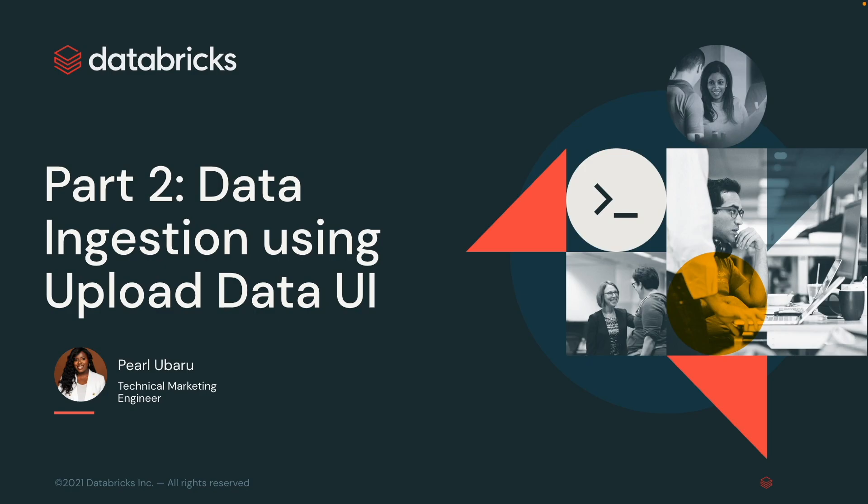Hello, my name is Pearl Uberoo and I am a Technical Marketing Engineer here at Databricks. Today, I will take you through Part 2 of our Data Ingestion on Databricks series. And in this video, I will show you how to upload data to the Lakehouse using the UI.